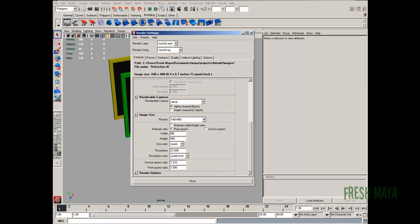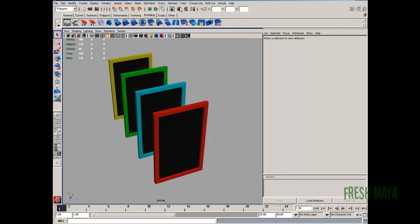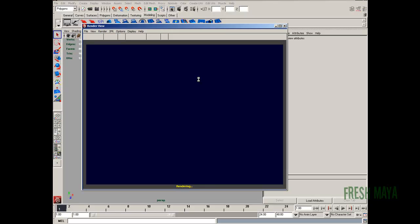I'm just going to change, make this a little bigger rendering so you can see a little better in this tutorial. All right, let's do a rendering. See what we get.